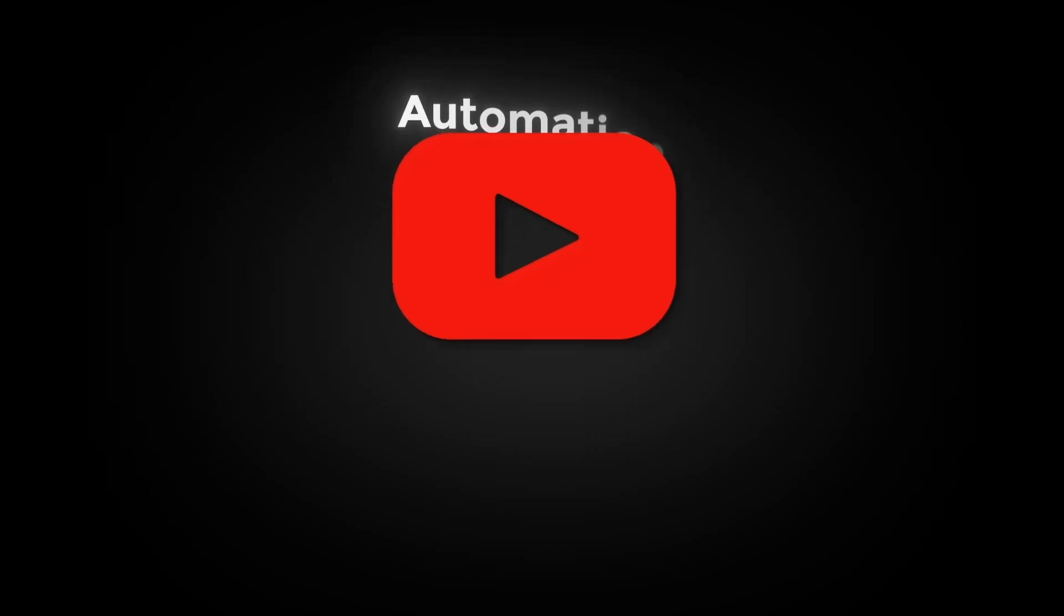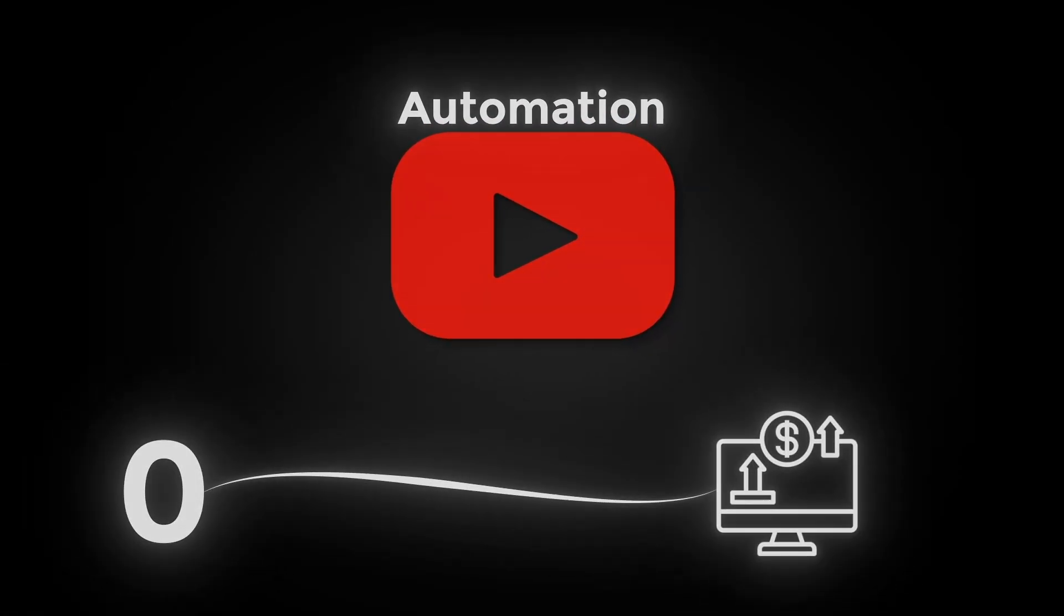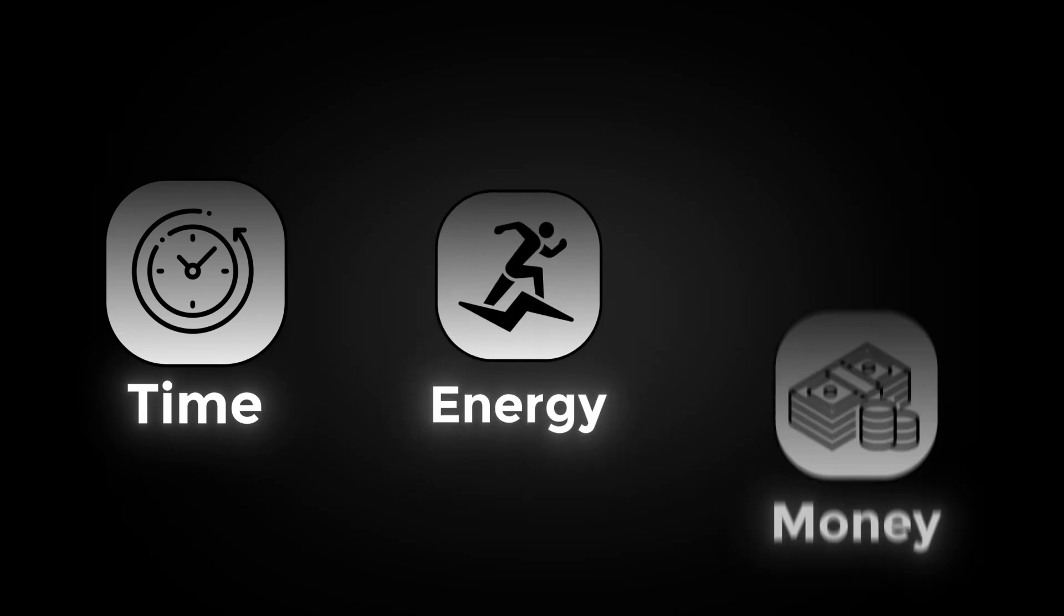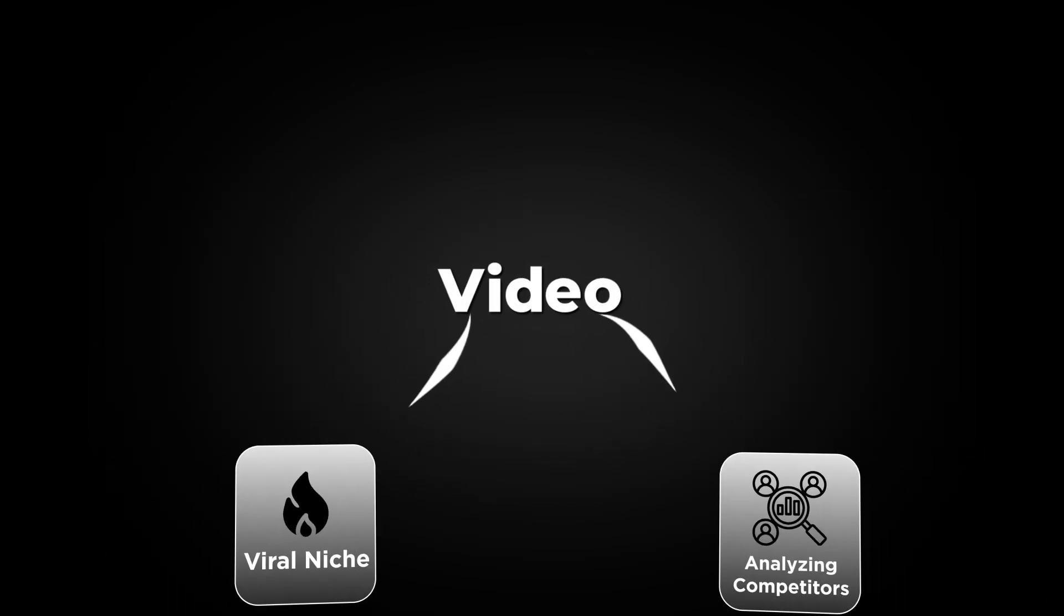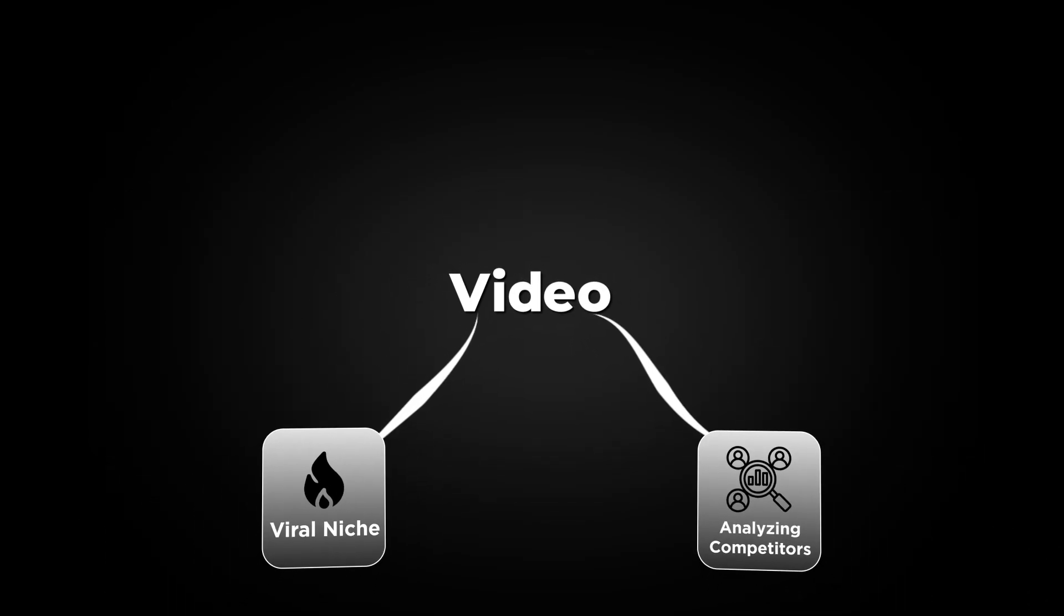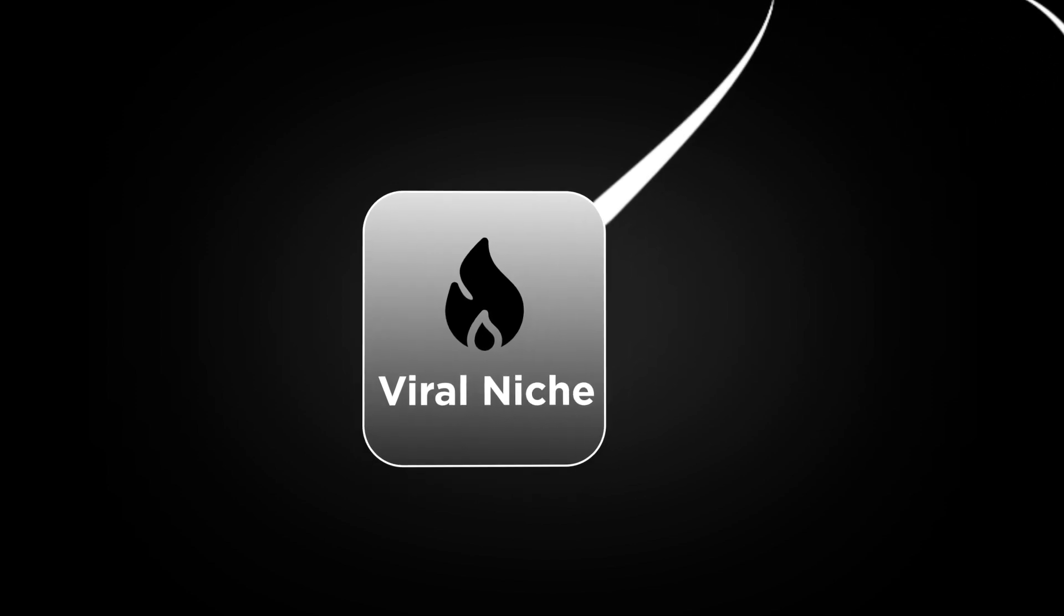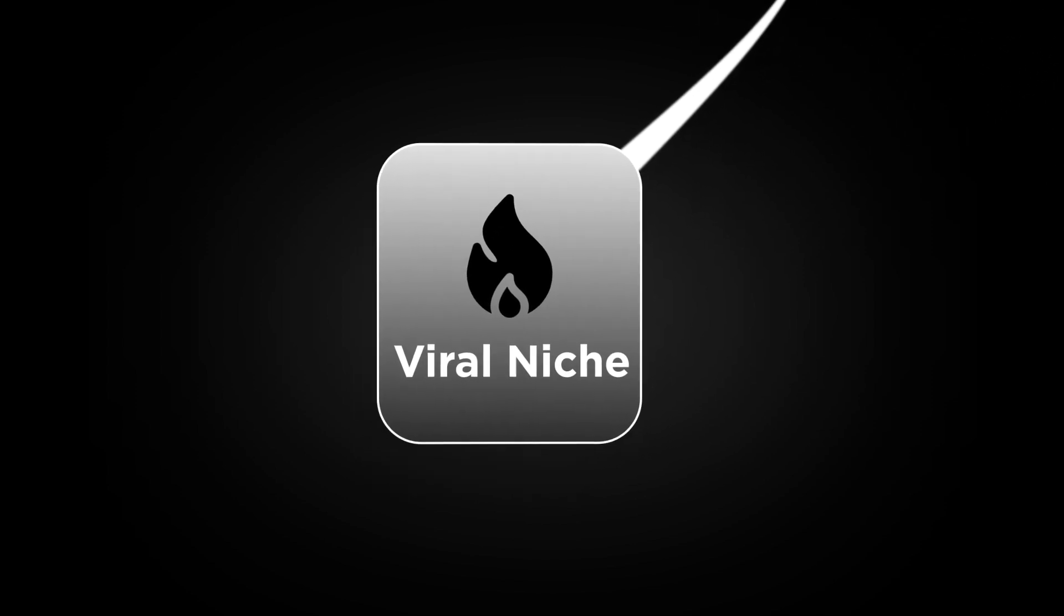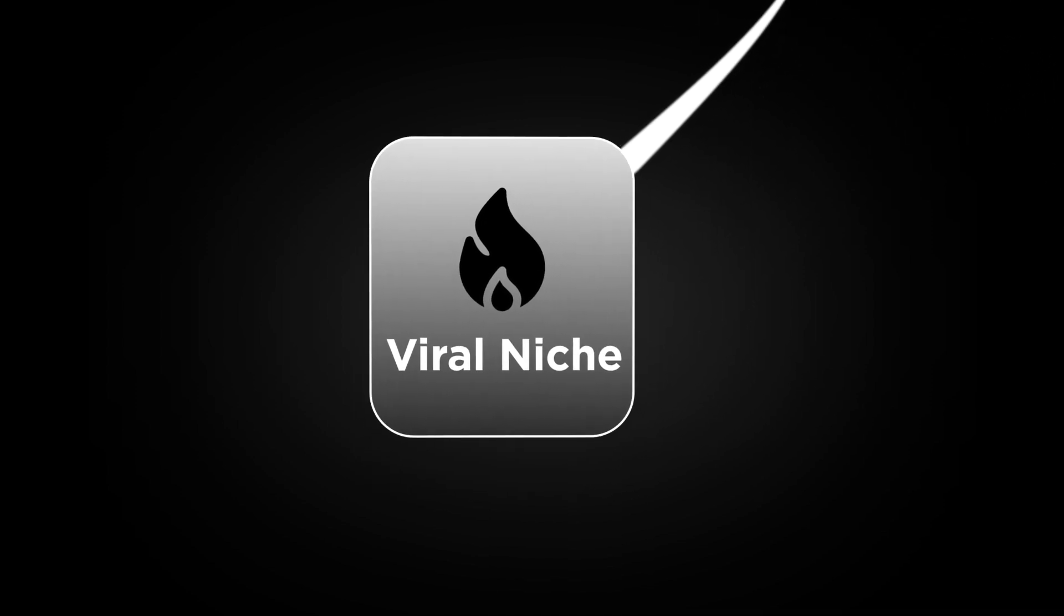Don't worry, Miko is here. In this video I'm going to teach you exactly how to start YouTube automation from zero to hero without wasting your time, your energy, or your money. This video will be divided into two simple steps.